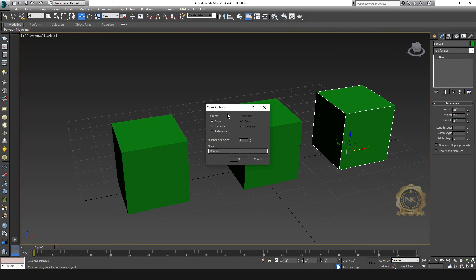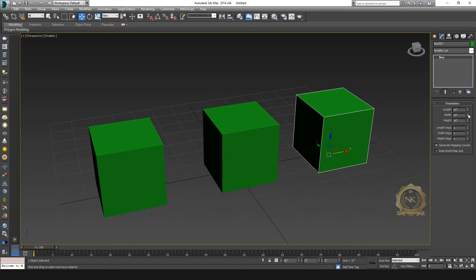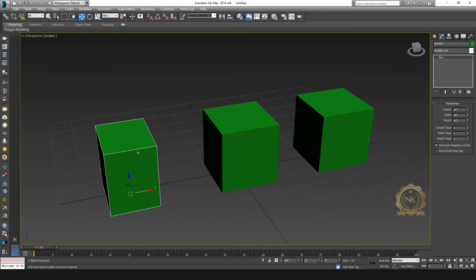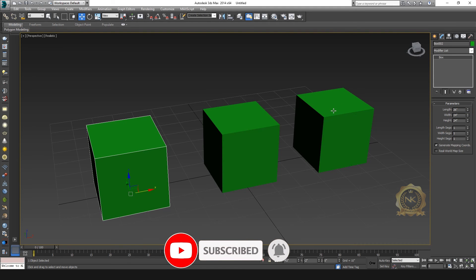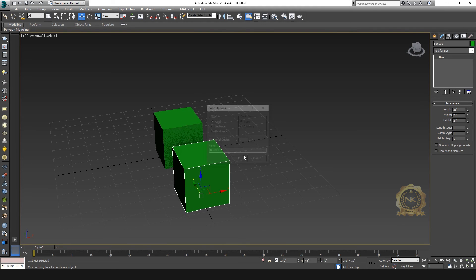Copy and instance are different. Select the instance option — if you change the modifier of one object, both are affected because they share the same properties. Any change to one is reflected on the other. With copy, changes to the base object do not affect the copied object.